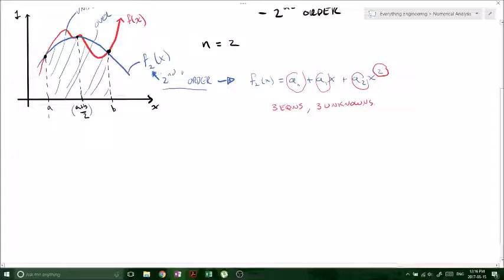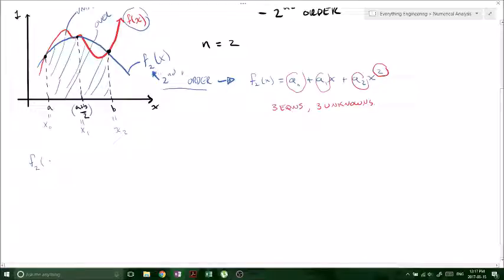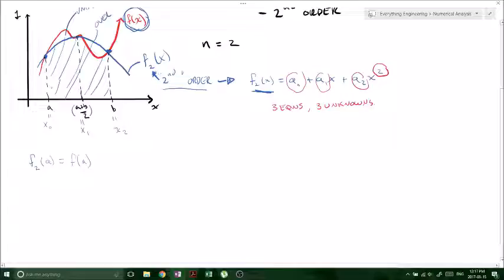We know that a is going to be our x-naught, the midpoint will be our x1, and b will be our x2. Those are three points we know because we're given a, b, and therefore a plus b over 2. We're also going to be given f of x because we're asked to solve the integral over this interval. We're not looking for the original function — we're looking for the second order approximation. So if we plug our points into f2: f2 of a intersects f of x at the same points, specifically at a, b, and the midpoint.